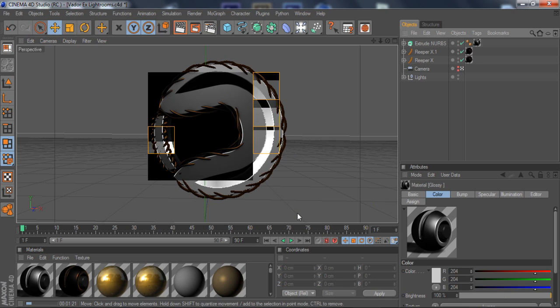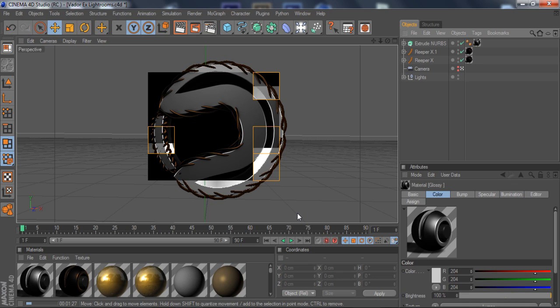But this is basically the tutorial. I'm just going to render out and let you guys see the finished product. This is basically what ReaperX does.